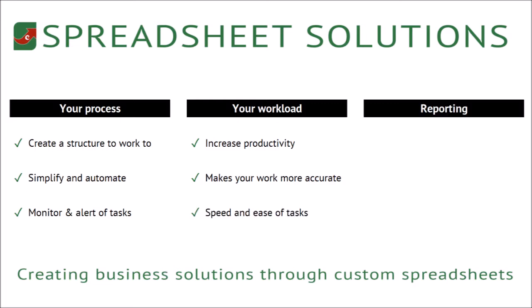And thirdly, reporting. It should report on the completed work, it should show you your success and report on any key performance indicators, and it should produce reports that then facilitate change and growth.